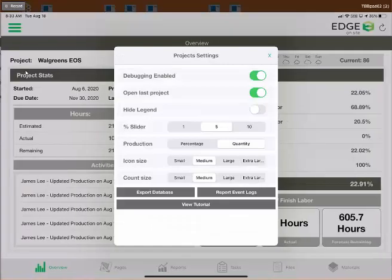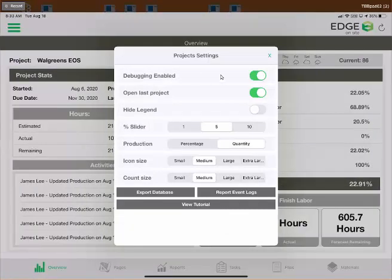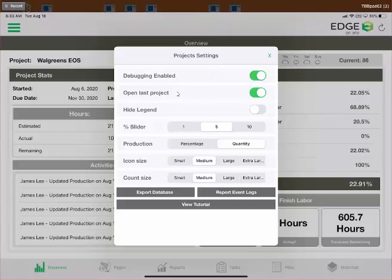Opening Settings from that menu, we have a few toggles. Debugging Enabled should be left on — it sends us an internal message whenever you produce an error so we can investigate. Open Last Project means whatever project you had open last will automatically open the next time you launch the app, landing you on the overview screen. The remaining settings from Hide Legend down to Count Size are more relevant on a different screen, which we'll cover shortly. At the bottom, you can also view the in-app tutorial.